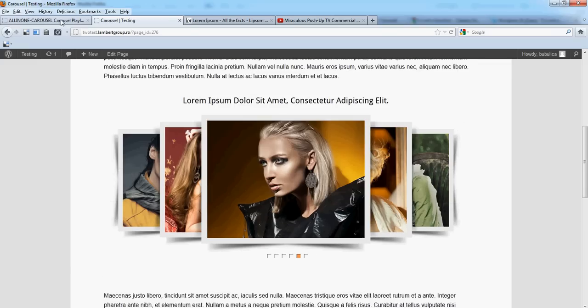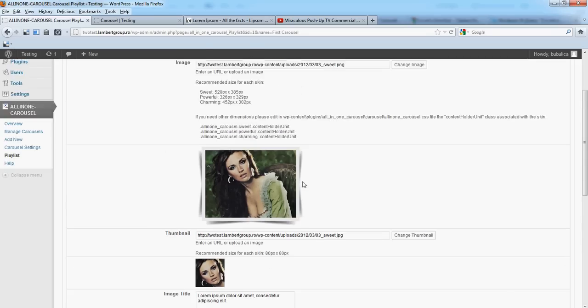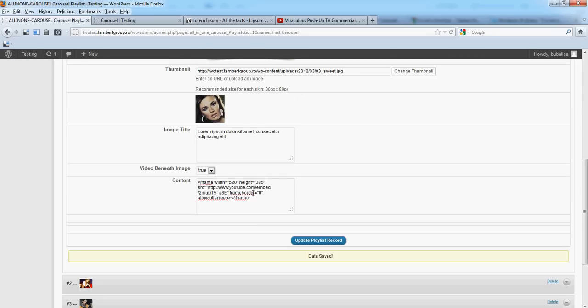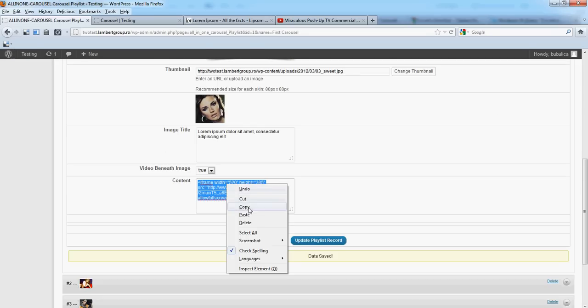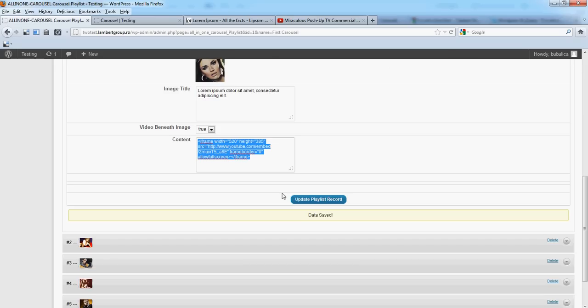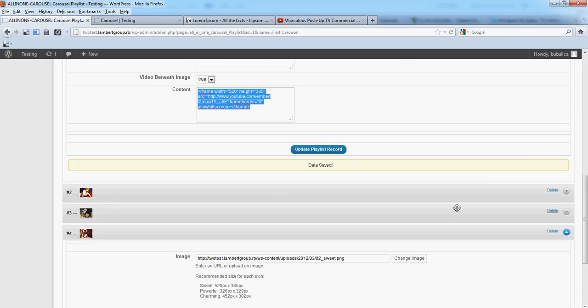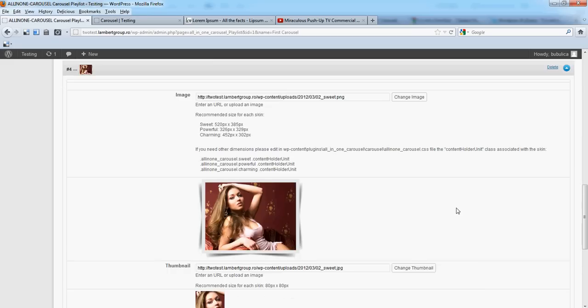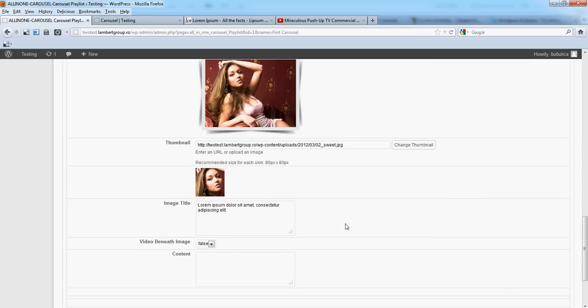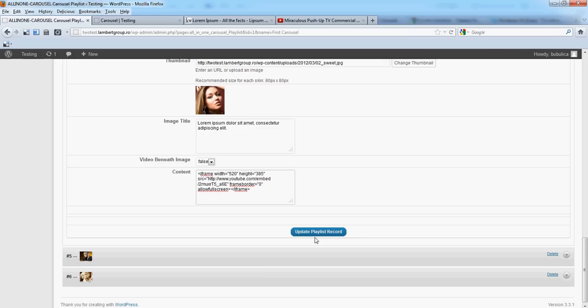You can even, for example, add this on another record. We'll add the same video, though of course you can add others.